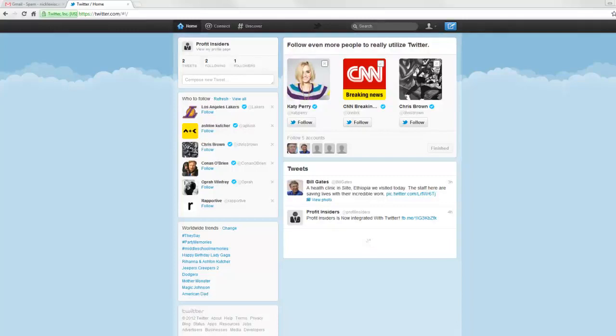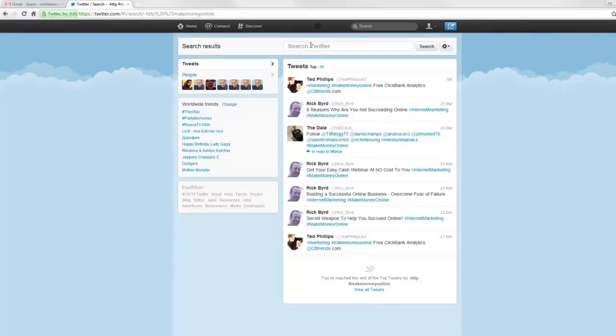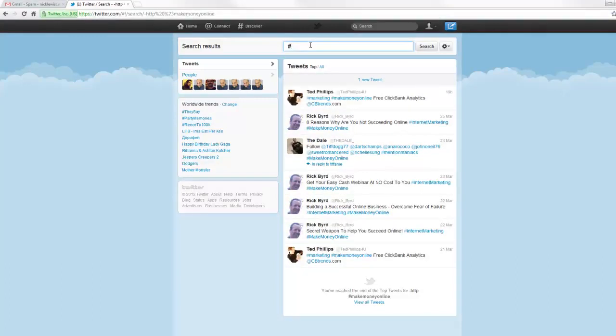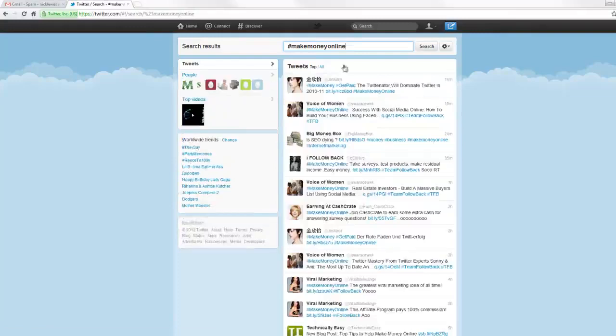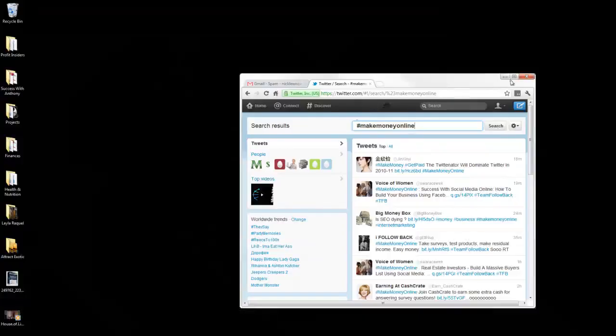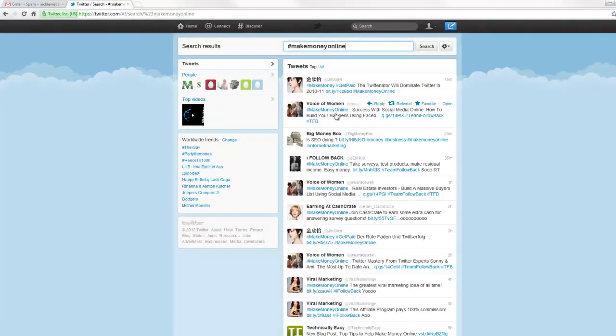So, here we are at the homepage of my Profit Insider's Twitter account. One thing that I talked about earlier in a previous video that you can do is actually go up here to Twitter, and you can just type in this hashtag number, and then whatever keyword you're looking for. So, you can type in make money online. We get all kinds of results for make money online. So, all these people have used this in their tweet.